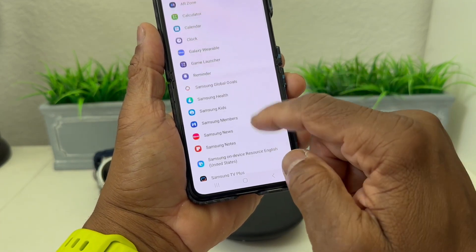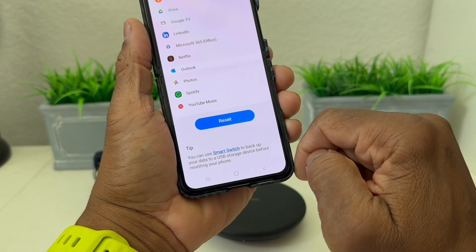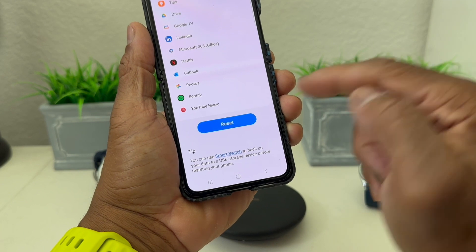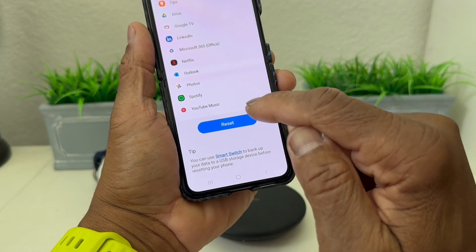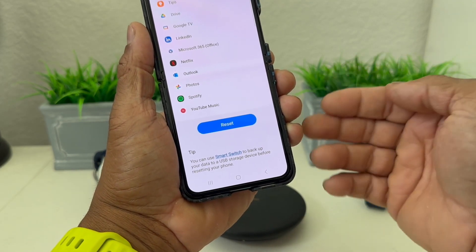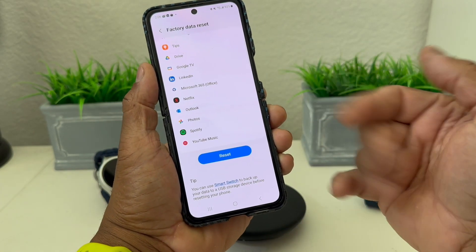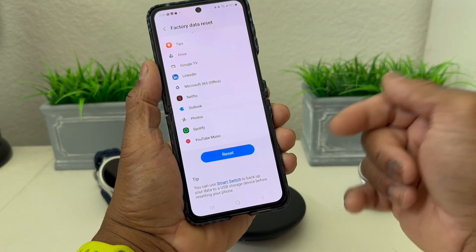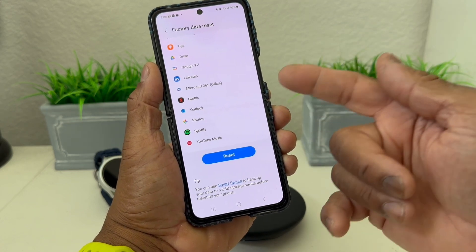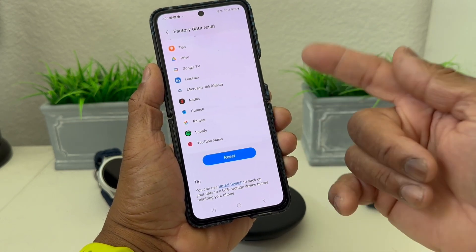Hit Factory Reset like we said. It's showing you all the stuff it's going to wipe out, and then the final step is to hit Reset again. It's going to wipe your phone completely clean, and now it'll be in the position where you can sell the device or you can return it.